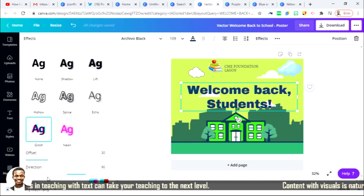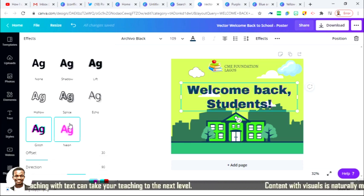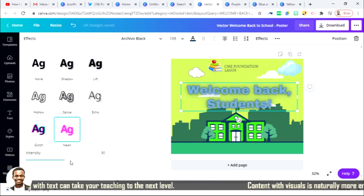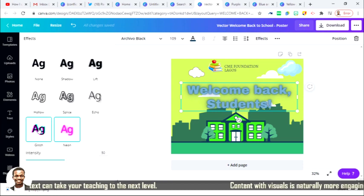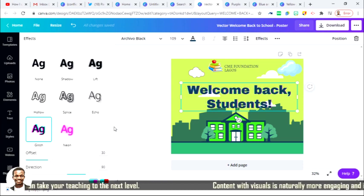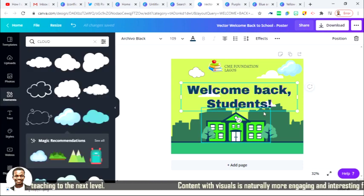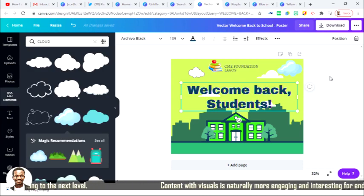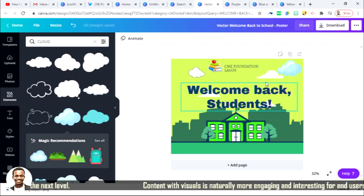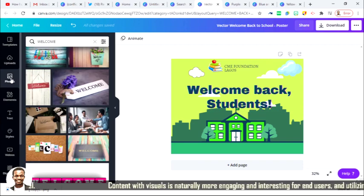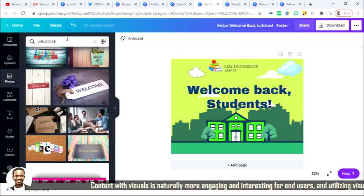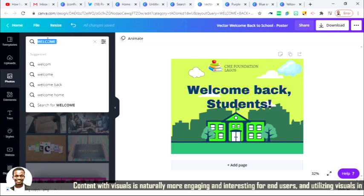And there also have some digital. There are a lot, a lot of them that you can actually explore. So this is my welcome back to school. I was trying to look for image, okay.